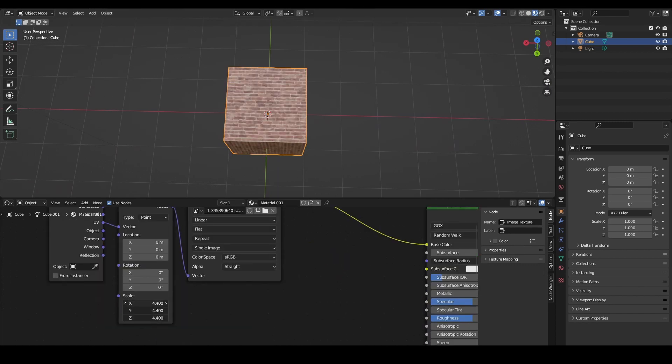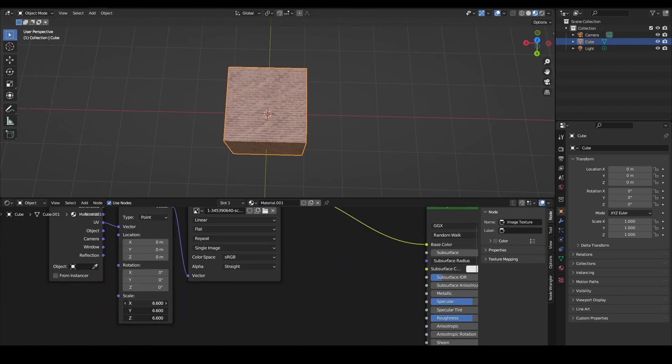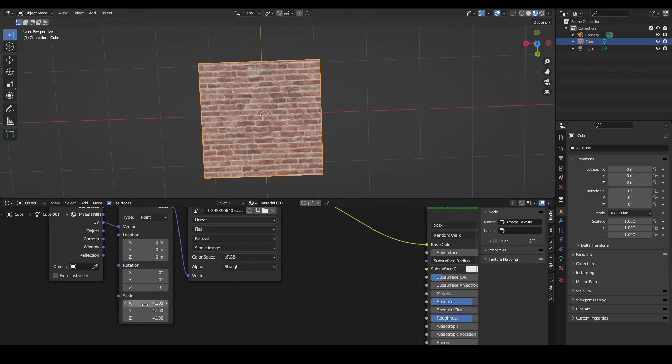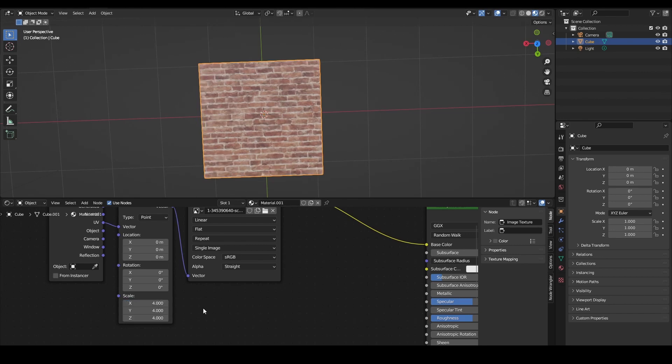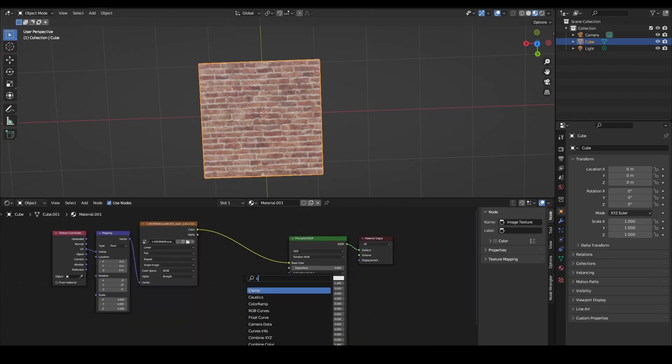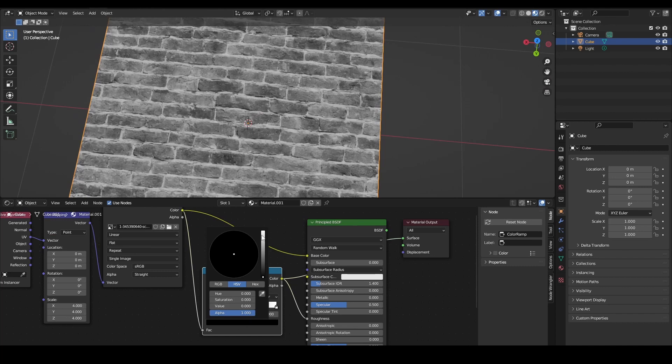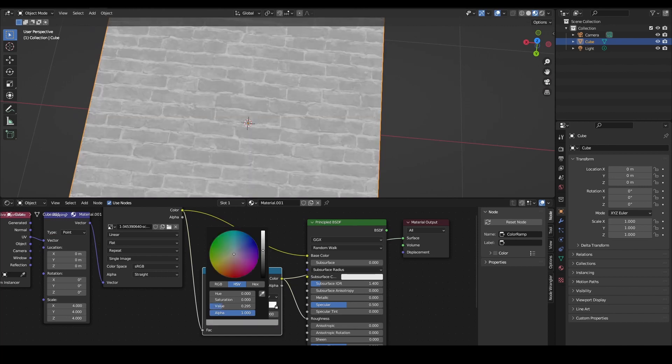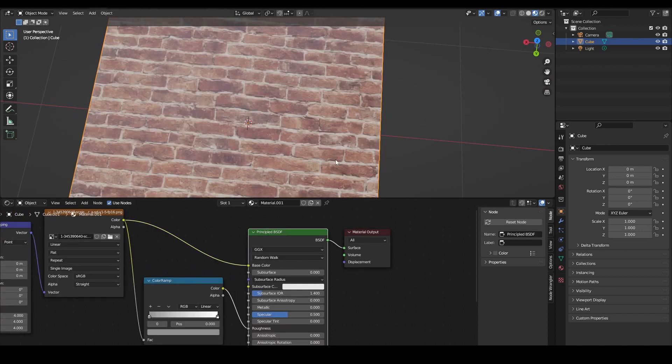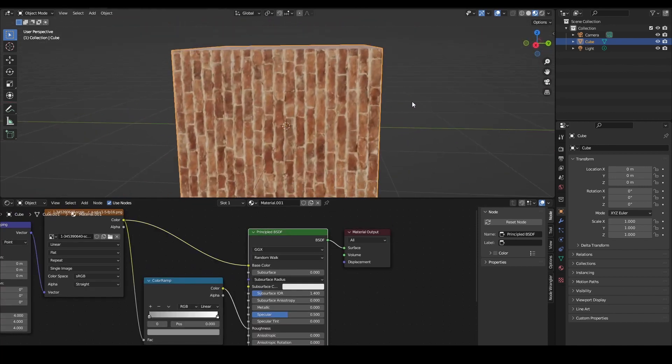We can add a mapping node, we can change the mapping to make it bigger or smaller. Something like this works, like four. And then we can add a color ramp. Black means really shiny, so just do this and now it will look pretty rough.